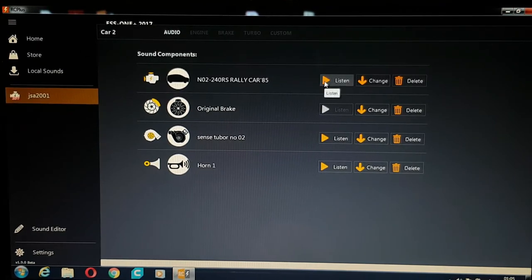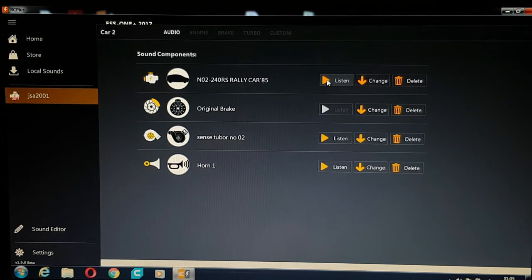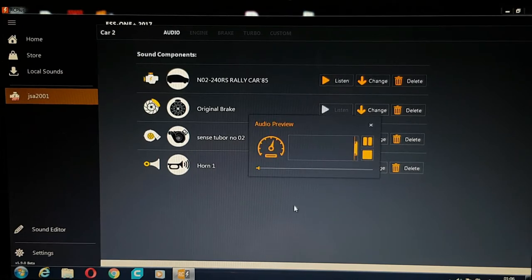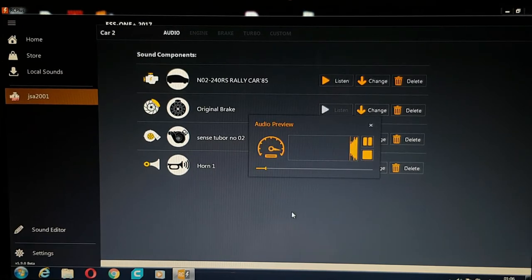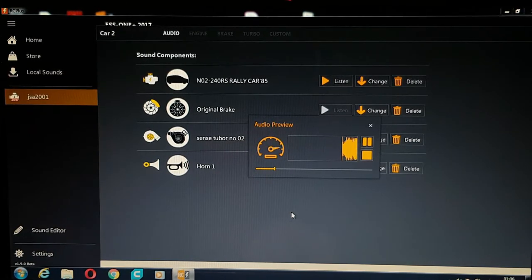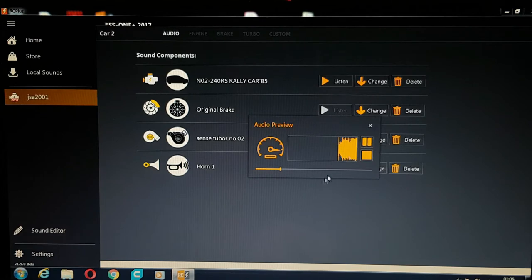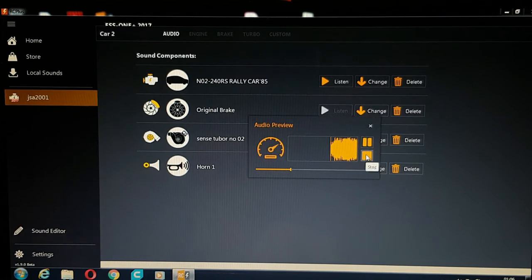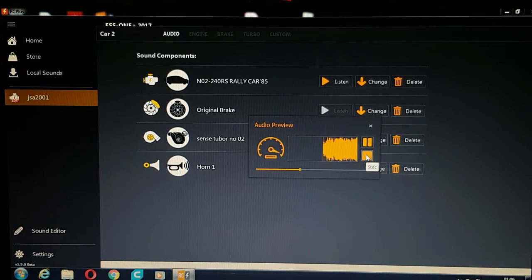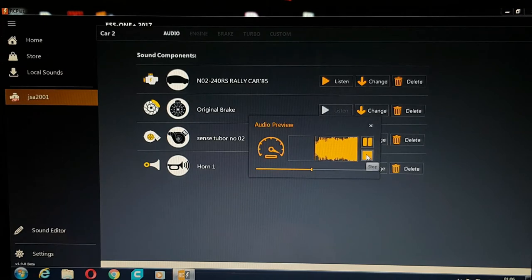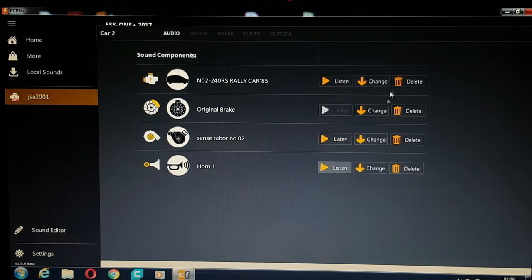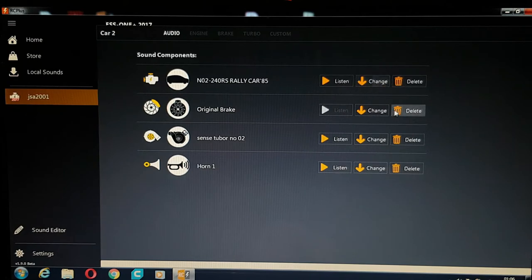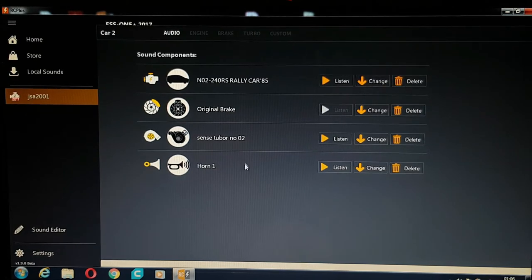So what you do, if you click on these icons there, you can hear the sound. So you can change it by using these or you can just delete it and put a different one in.